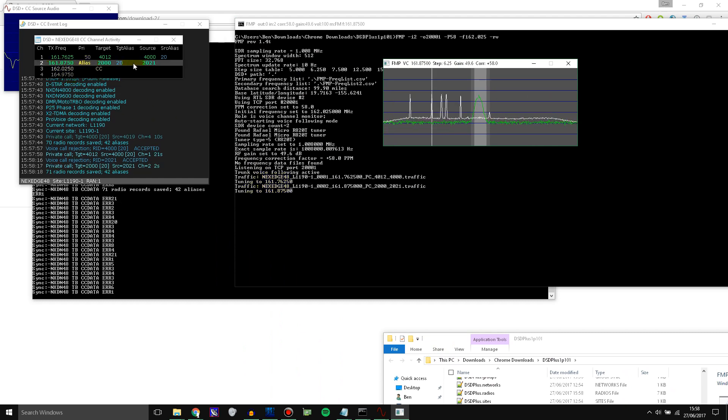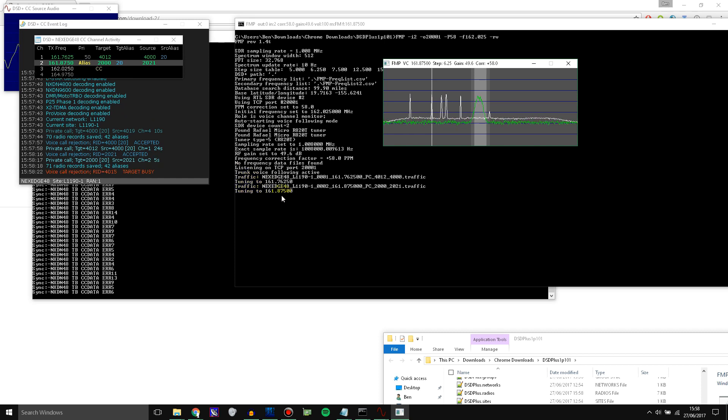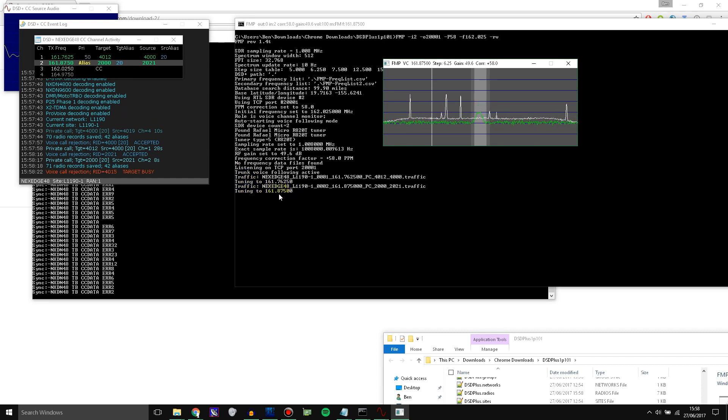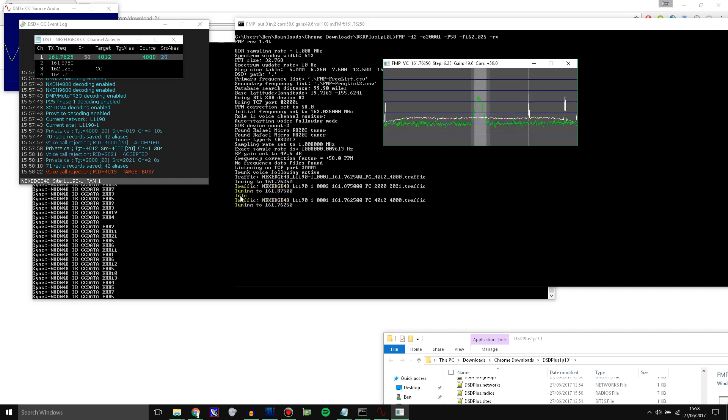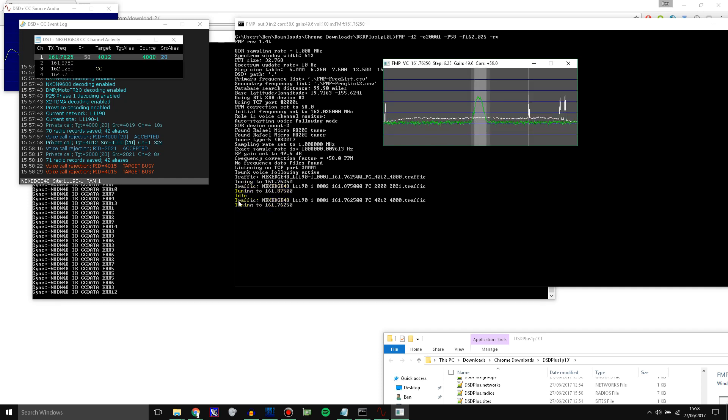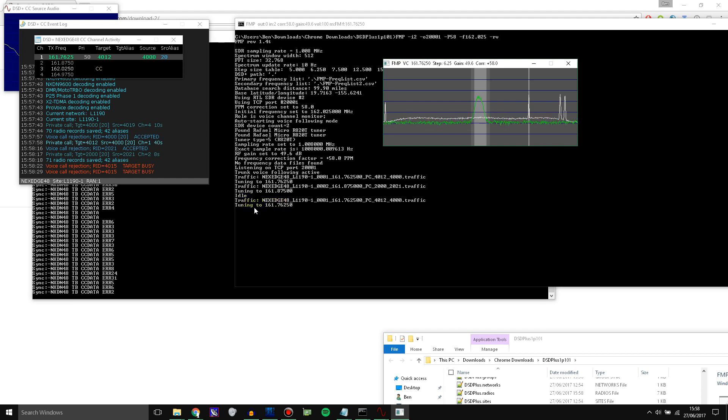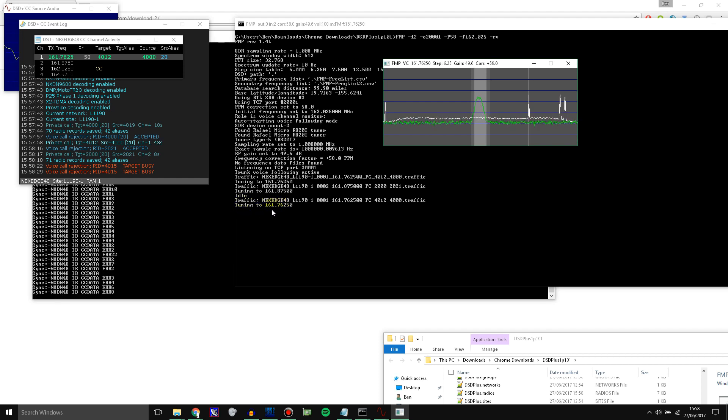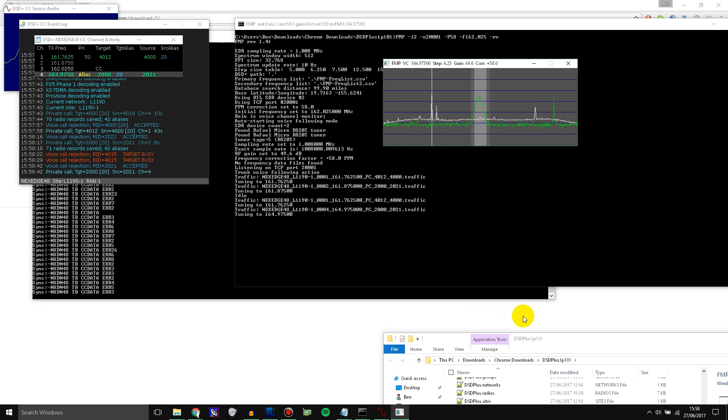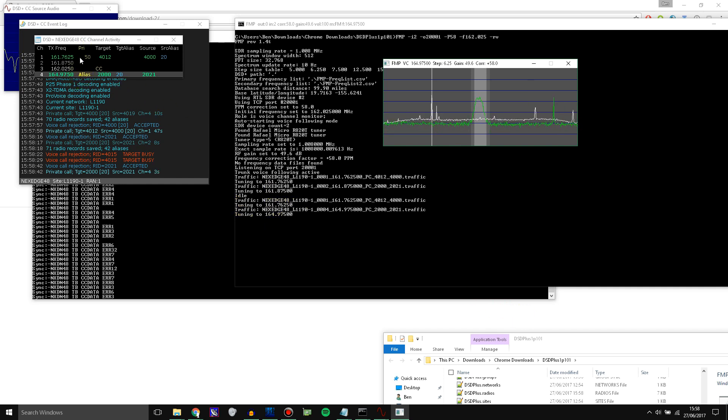And whenever there is a call on here it tunes to the frequency. So see, this call happened. This call started. And it tuned to that frequency. And then once this call ends it will go back to idle or go back to the next call which is active, if there are any active.